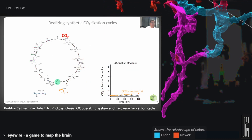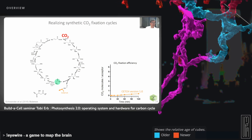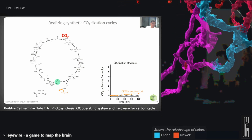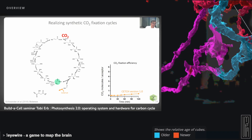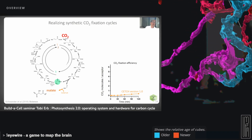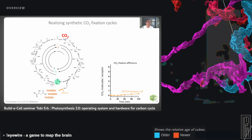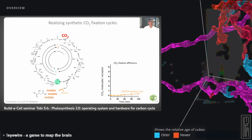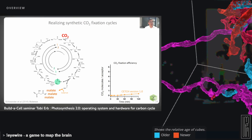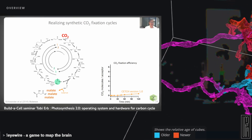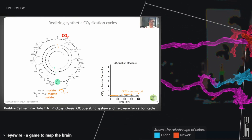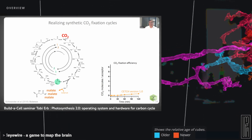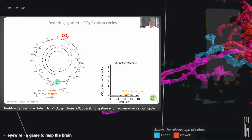We also had to engineer one enzyme to close the cycle. Once we had all 15 enzymes together, we put everything into one Eppendorf tube, added the green compound propionyl-CoA, added chemical energy in the form of ATP and NADPH, and the system started to capture and convert CO2 into malate. This was really a breakthrough for us — proof that you can think of a new metabolic system, build it, realize it in the lab, and have it actually be functional.